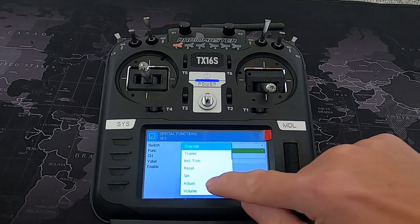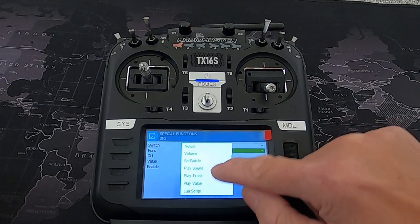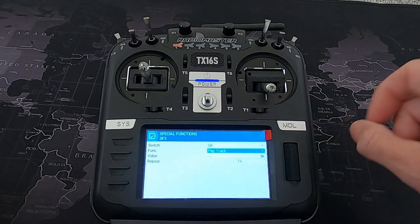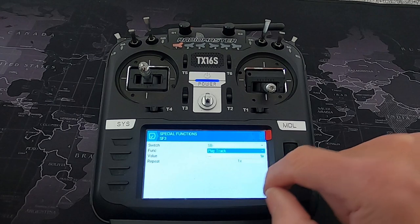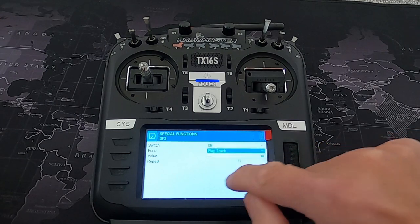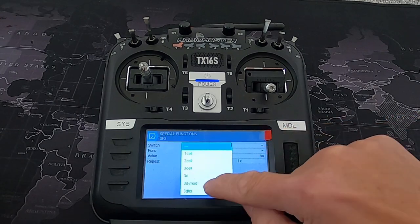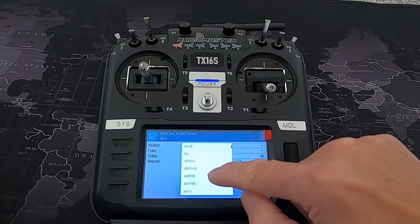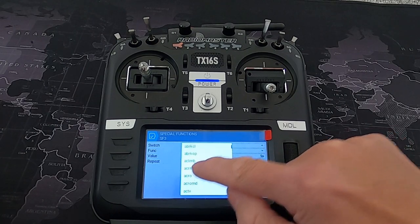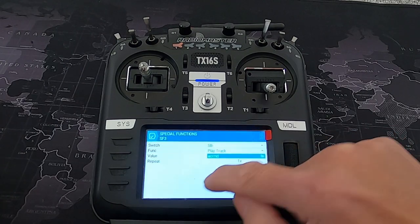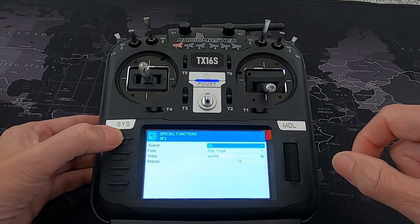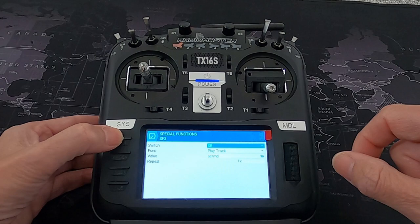Now we're going to click on the function — it currently says Override — and change that to Play Track. Then we tap on the next option and select a sound file, let's say Acro Mode.